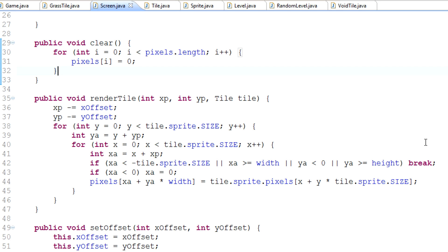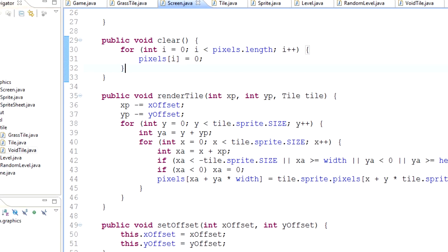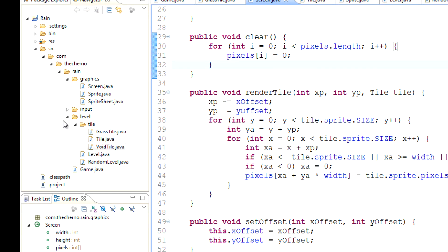So what an entity is — it doesn't necessarily have to have a sprite. I'm not going to force that upon it. But what it does have to do is it needs to get rendered in some way. You guys might be like, well hang on a minute, if it doesn't have to have a sprite, what is it rendering? And that's hard to explain, but I'll sort of show you guys and you'll see what I mean.